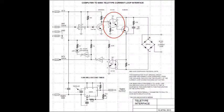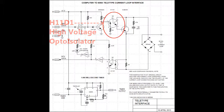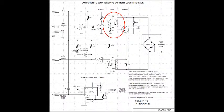I added the optoisolator to the transmitter portion of the interface so that the current loop no longer has any electrical connection to any of the microcomputer's circuits.